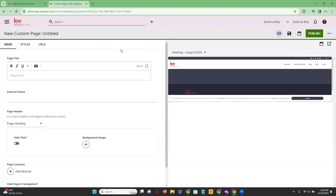This is going to bring us into our new custom page editor. What this is going to do is allow us to create a page that we can customize and add various different modules, change the look of it, etc. I'm going to go through and show you all the different options that you have.